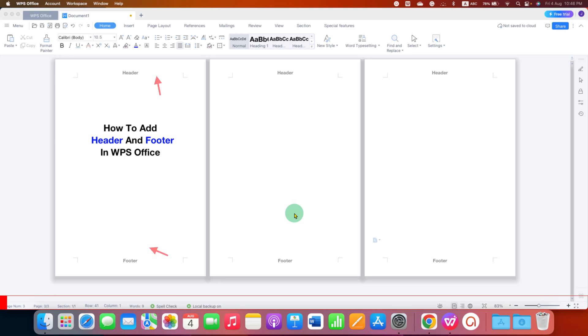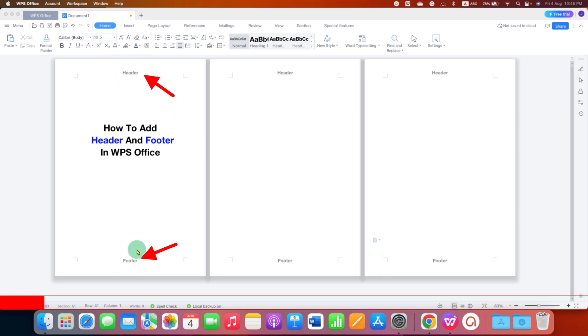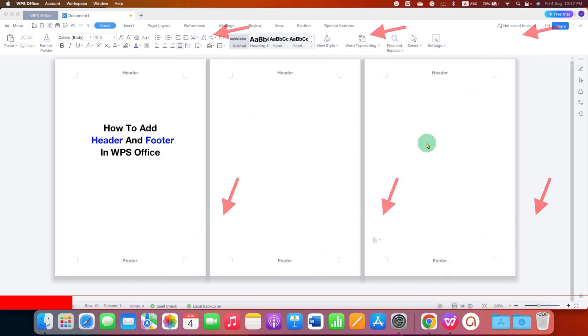In this video, you will see how to add header and footer in WPS Office. As you can see, I have added header and footer and you can add header and footer on all the pages at once in WPS Office.